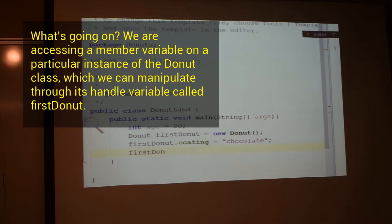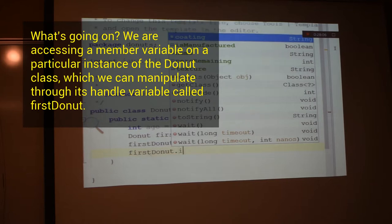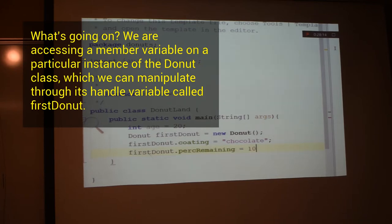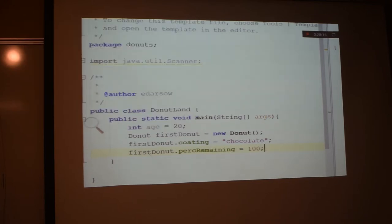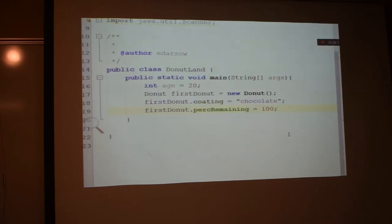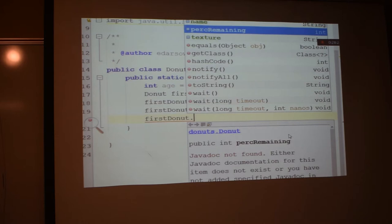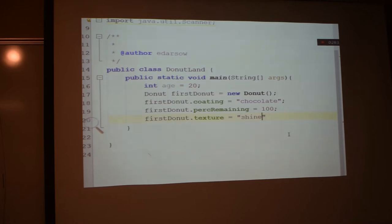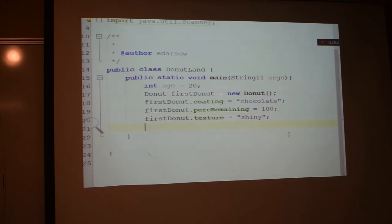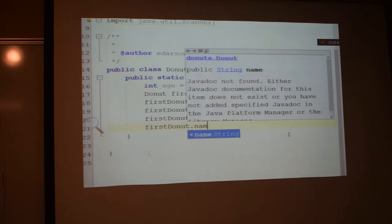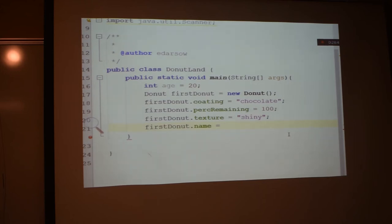First doughnut has a what as well? Yep, so our percent remaining is, you have to look at your doughnut. If you've taken a bite, it might not be a hundred. First doughnut dot texture. What do we say the texture of a chocolate doughnut is? Shiny? What else do we need to fill up? Name. Who's got a chocolate doughnut with a name? Nick does. Peter. Nick's chocolate doughnut's name is Peter.